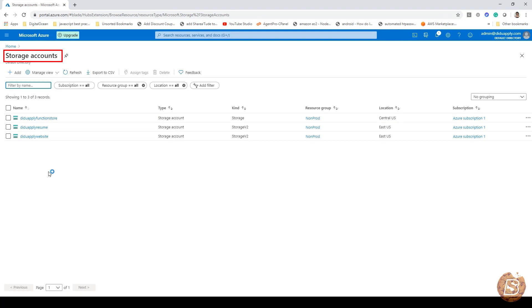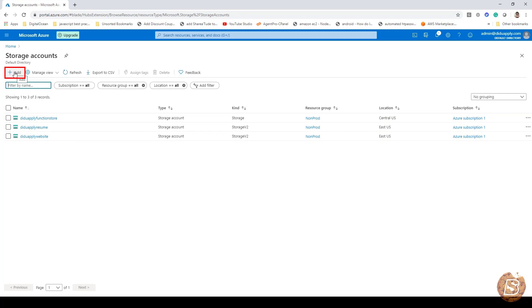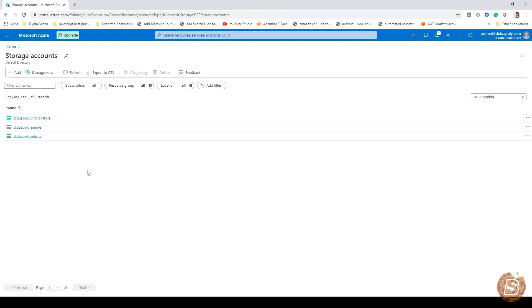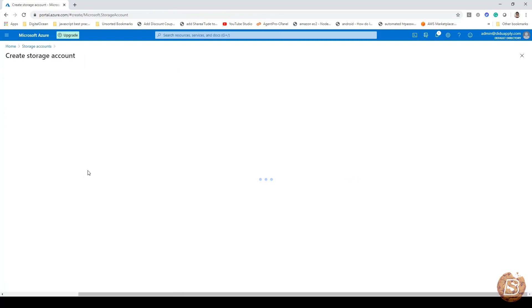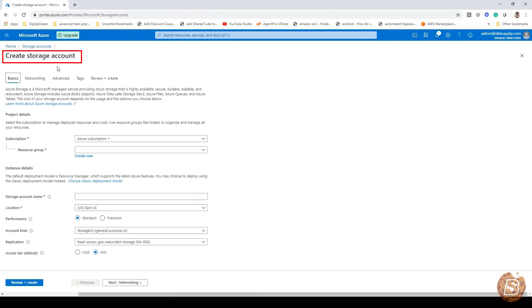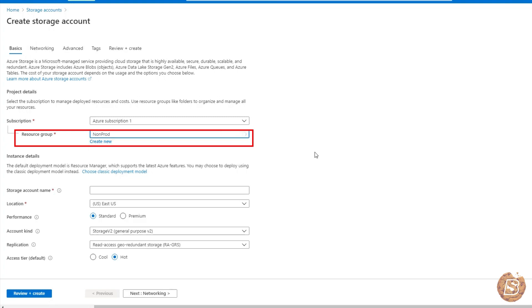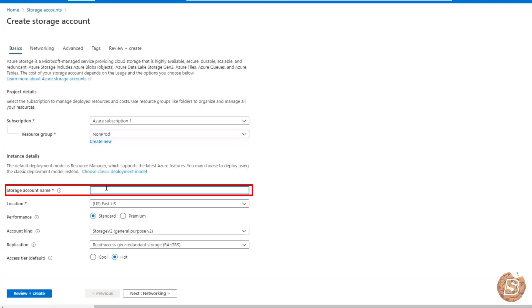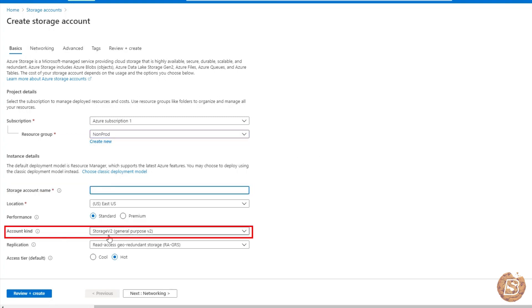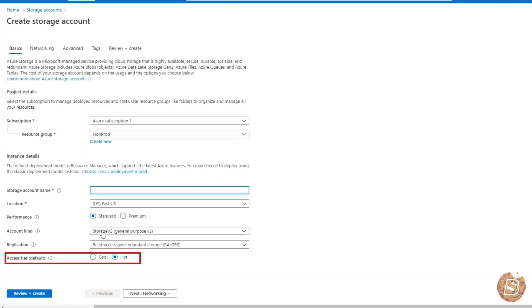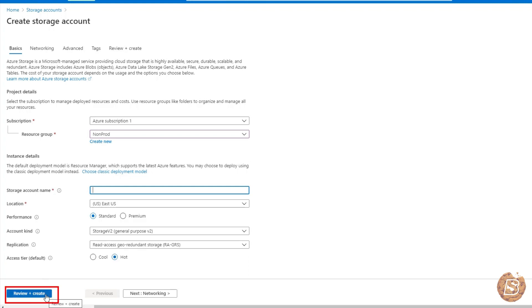Inside that storage account, you can add by clicking on the add button. While adding, you need to select storage type v2. On create storage account, you will be required to select your subscription and create the resource group. Once you do that, provide the storage name and ensure that account kind is of type storage v2 and access type is set to hot, then you can review and create it.